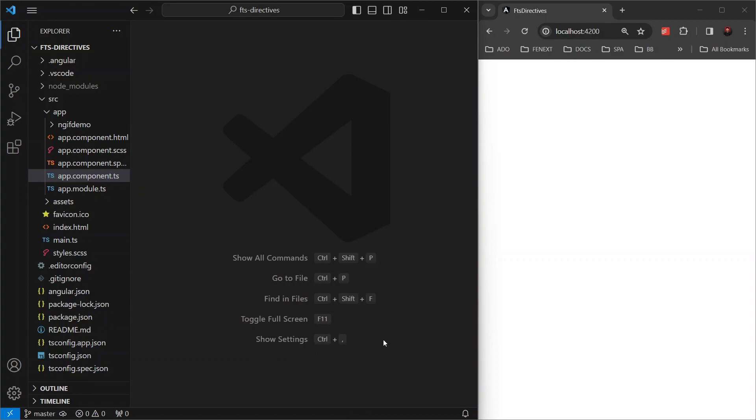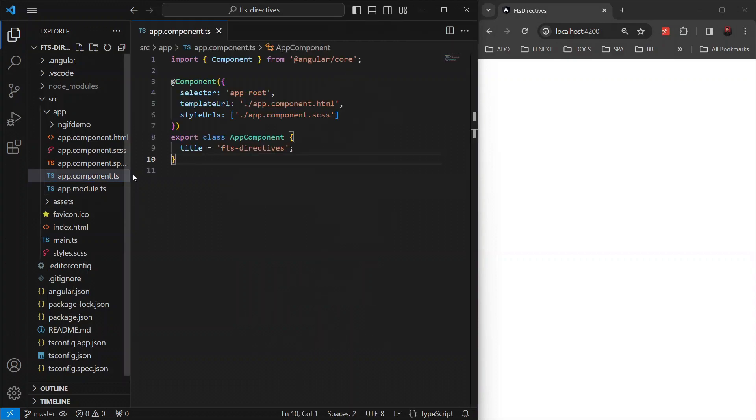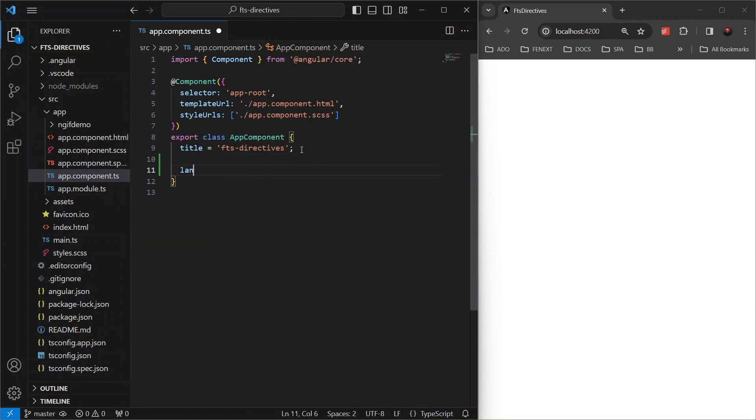Suppose we have an array of items, let's say list of programming languages. Let's declare this array in our component file as languages equals Angular, Python, JavaScript and C sharp.